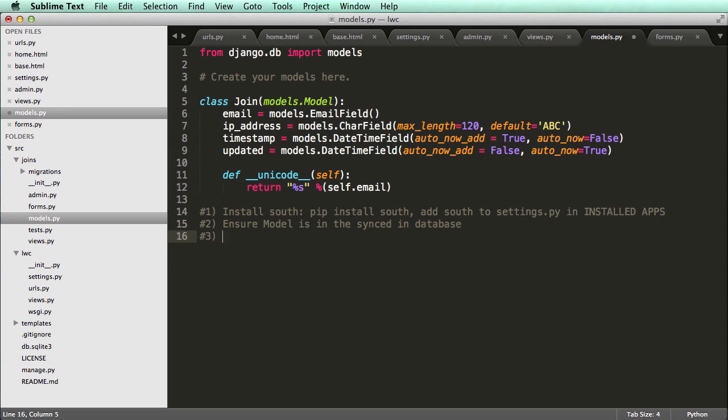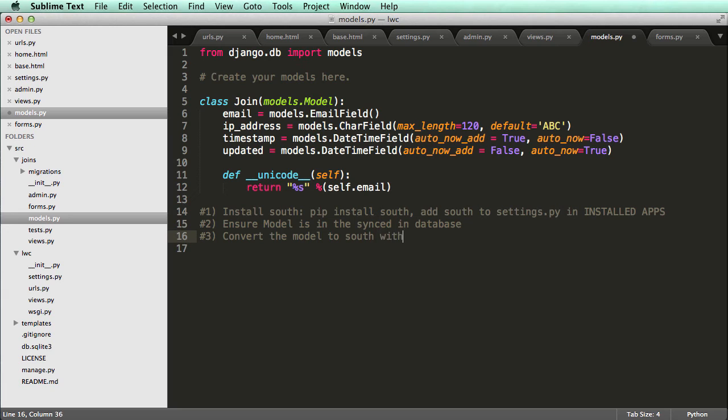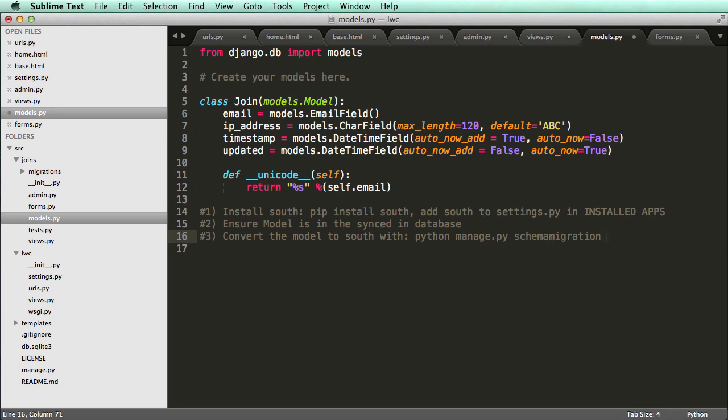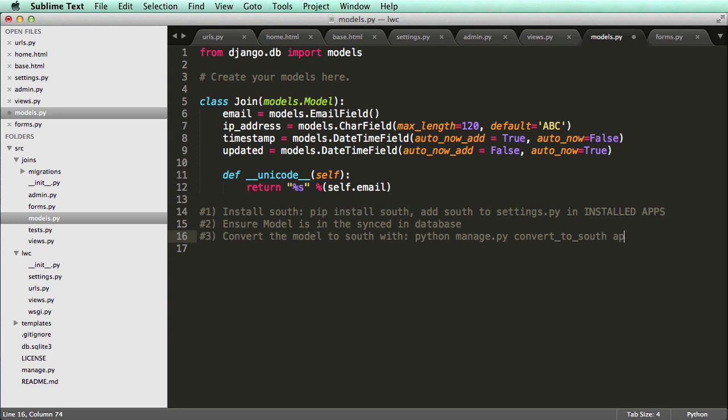And then step three would be convert the model to South. Convert the model to South. With Python manage.py, schema migration, and sorry, not schema migration, but convert to South. And then app name. And then step four, make changes to model.